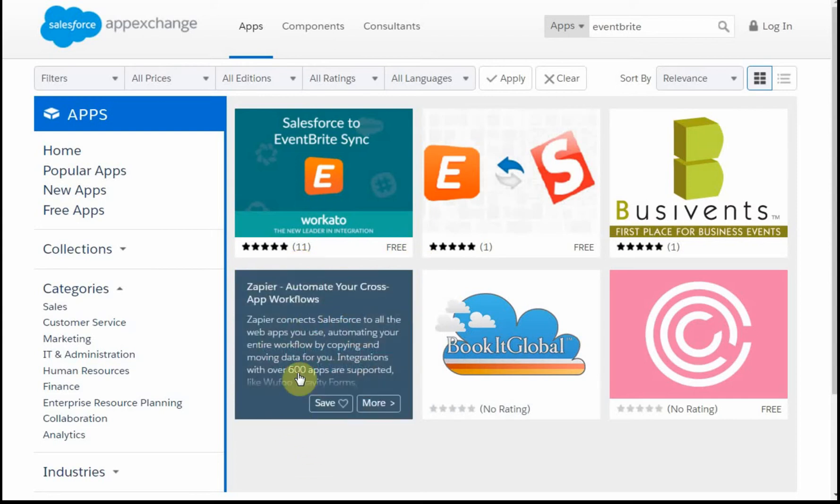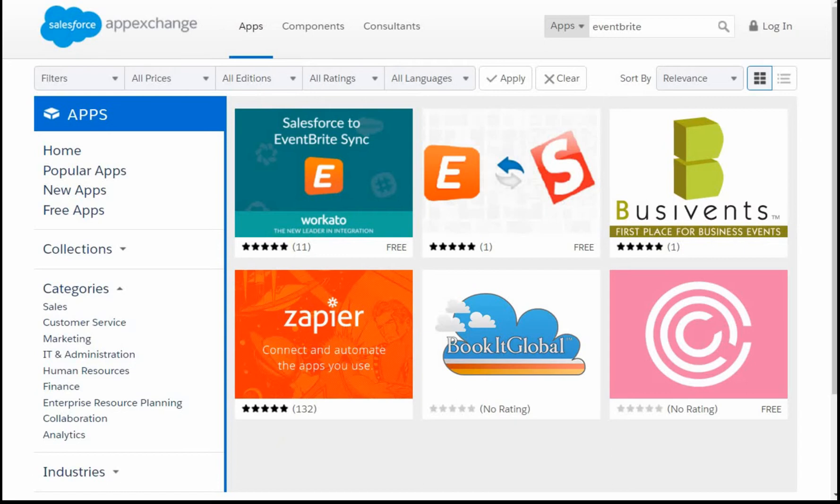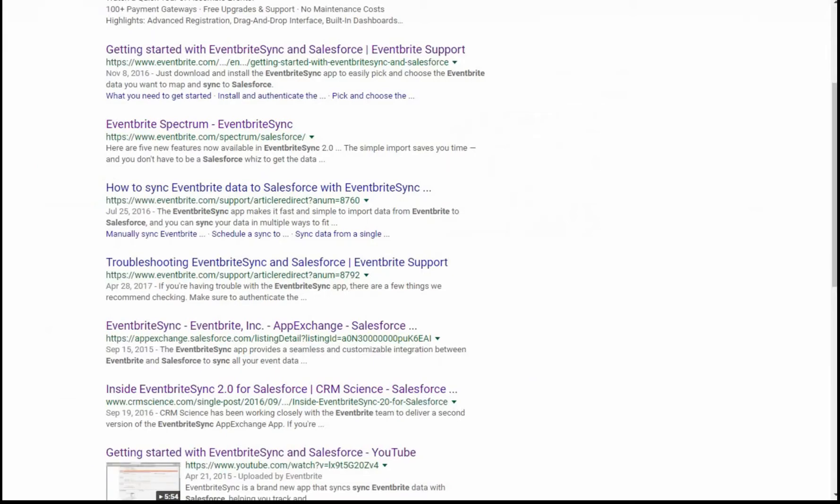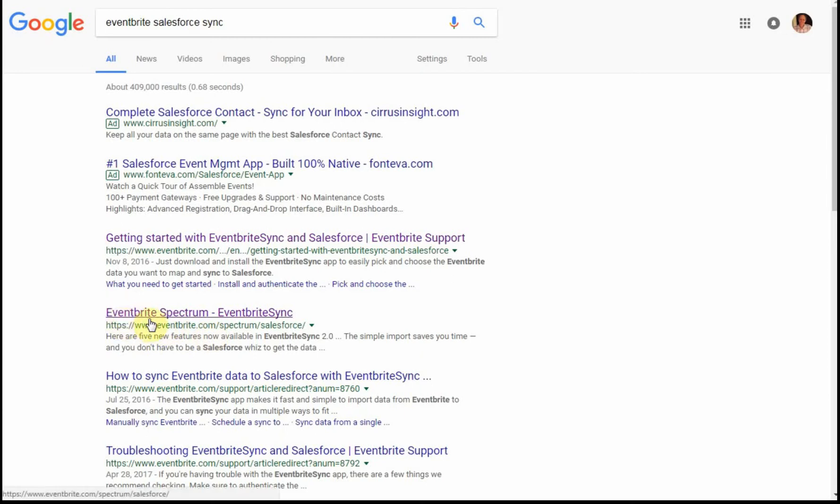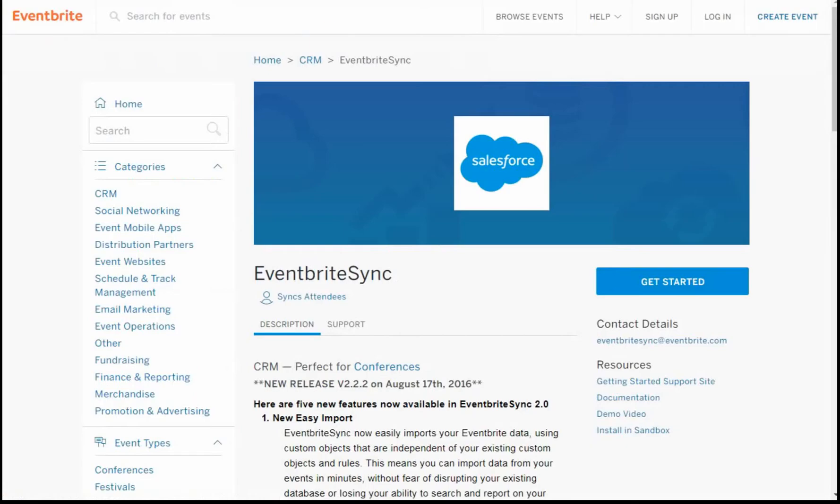Taking a look at Google just to see what a search would do here, I did Eventbrite Salesforce sync, and what I found was Eventbrite.com actually has a Spectrum program. Clicking on that takes us to this Eventbrite site, which talks about a Salesforce sync here.